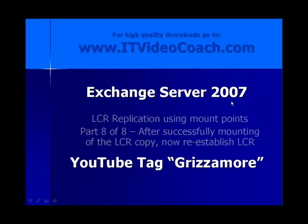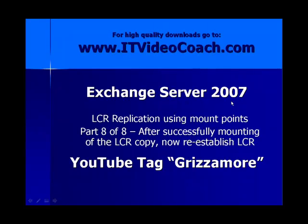Hey everybody, welcome back to www.itvideocoach.com. This is Exchange Server 2007 series.